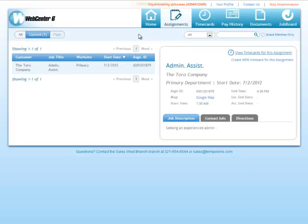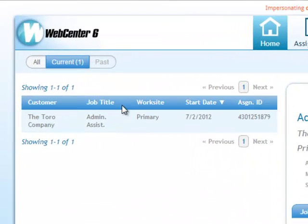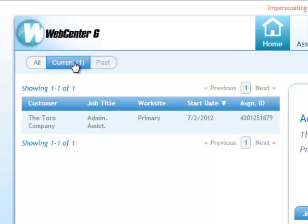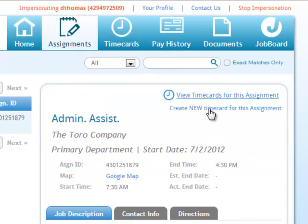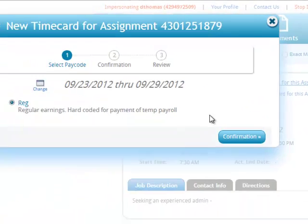For an employee to create a time card, they must initially go to the Assignments tab and identify the assignment they'd like to create a time card for. By choosing from their current assignments which assignment they'd like to create a time card for, you can select that assignment and click Create Time Card on the right-hand side of the screen.